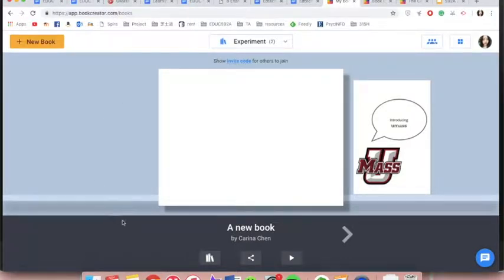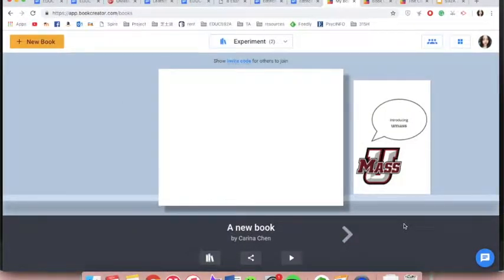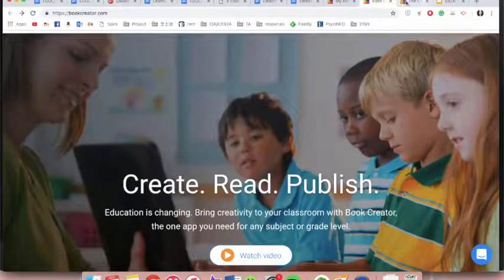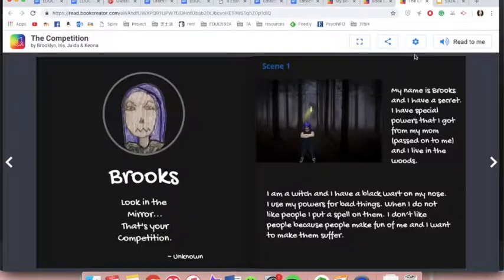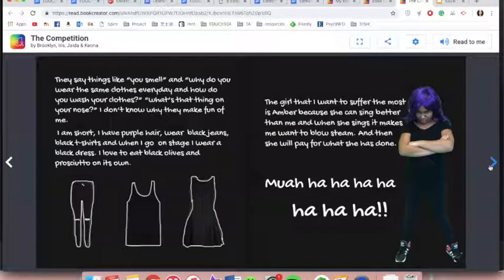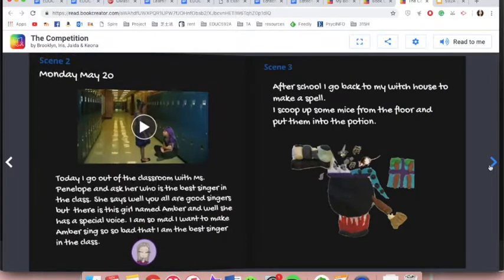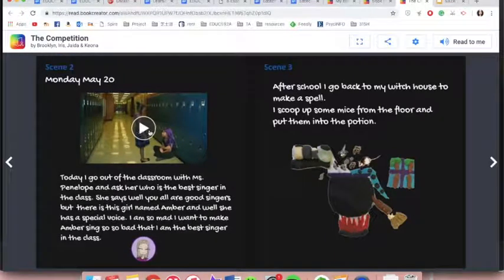Even students of younger age are able to use it. And because there are many types of multimedia to work with, it is really helpful for students to work creatively and develop meaningful content.